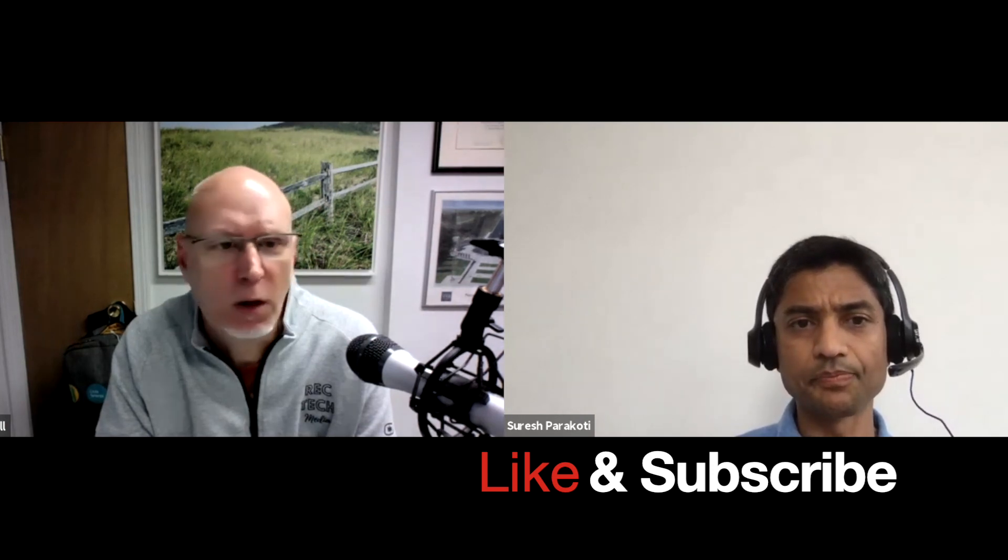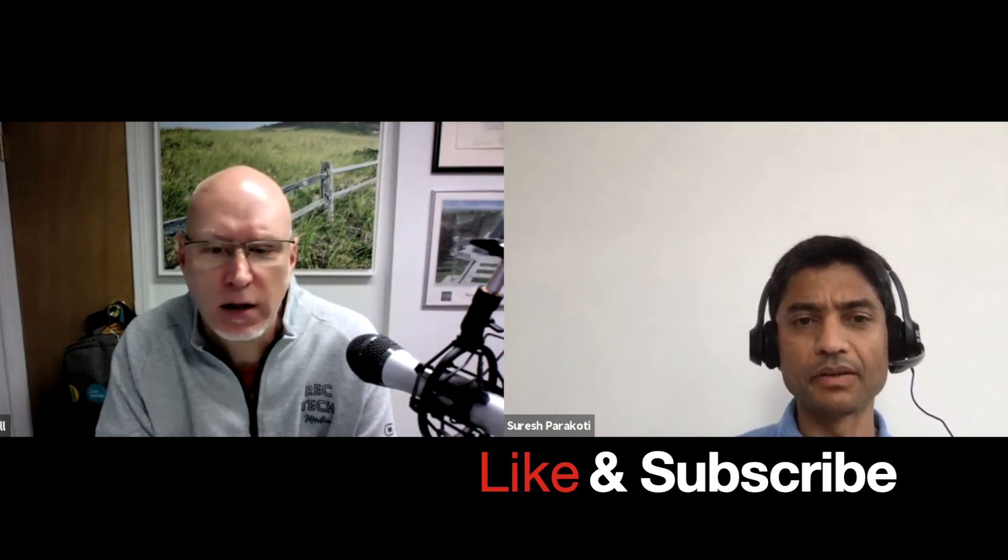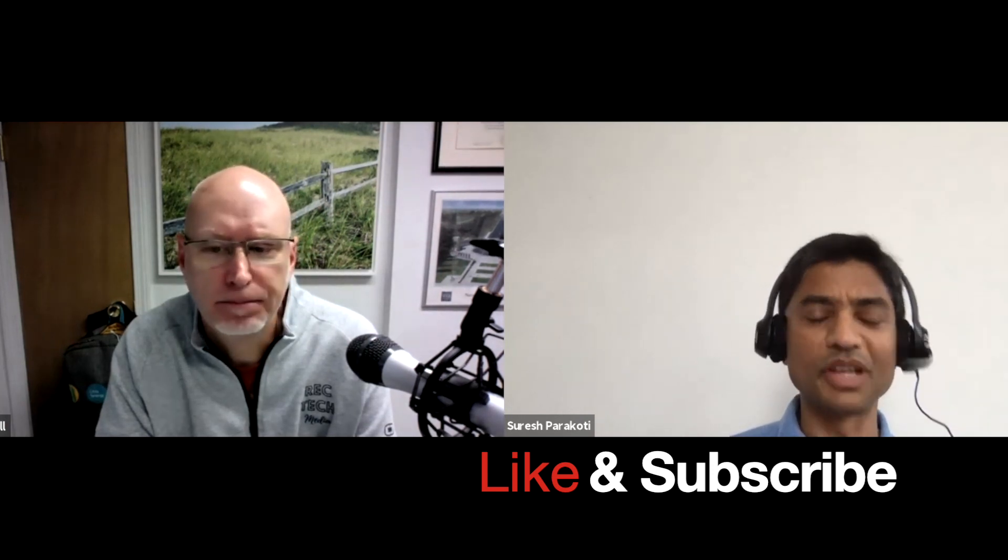Awesome. Well, we appreciate it, Suresh. And thanks again. Thank you, Chris. Appreciate it. Take care. Bye-bye.